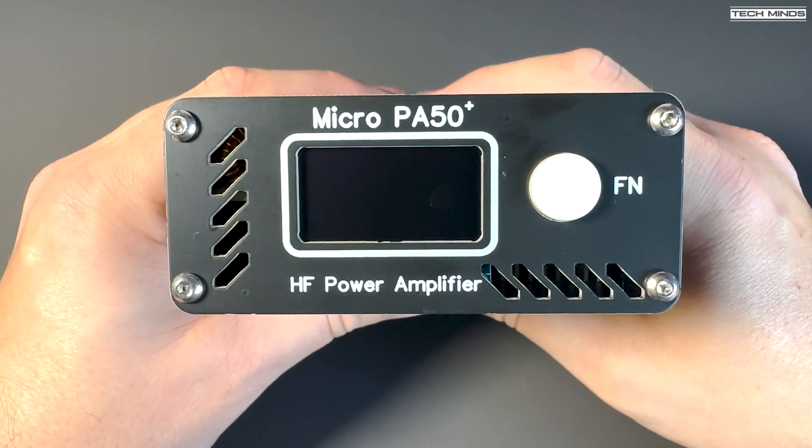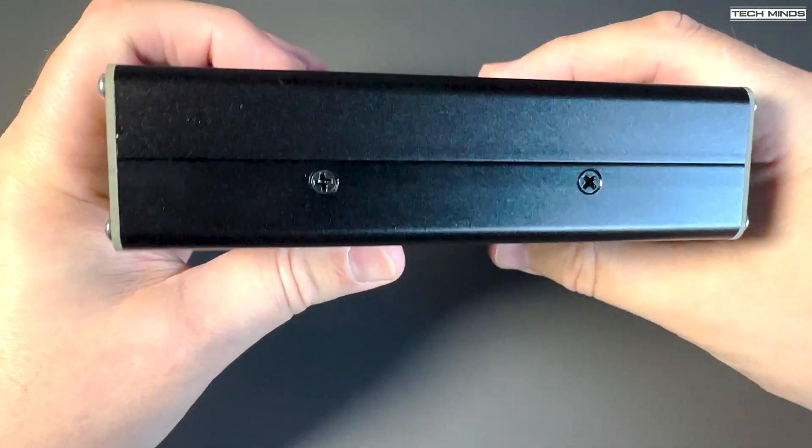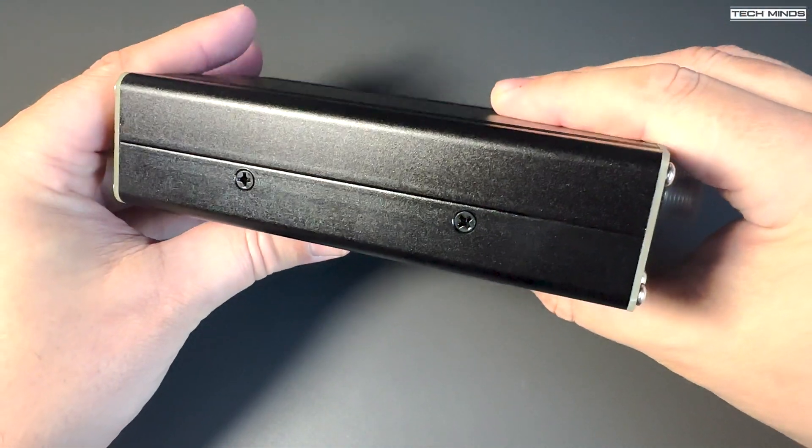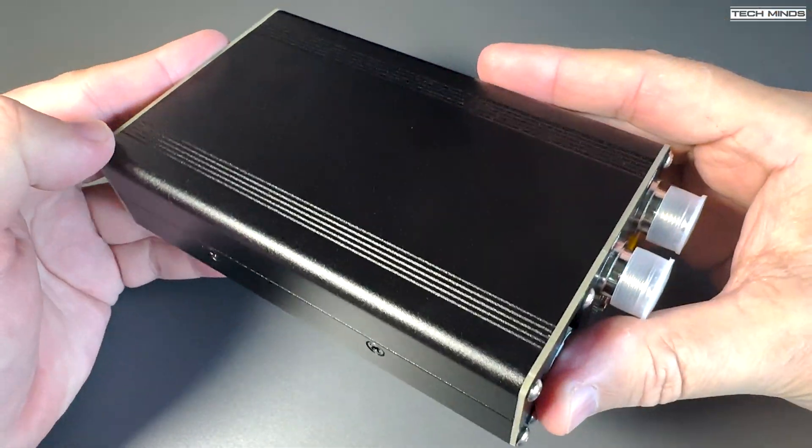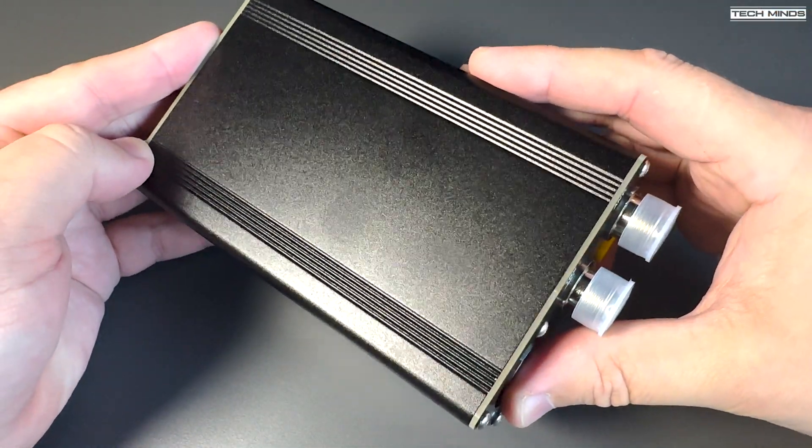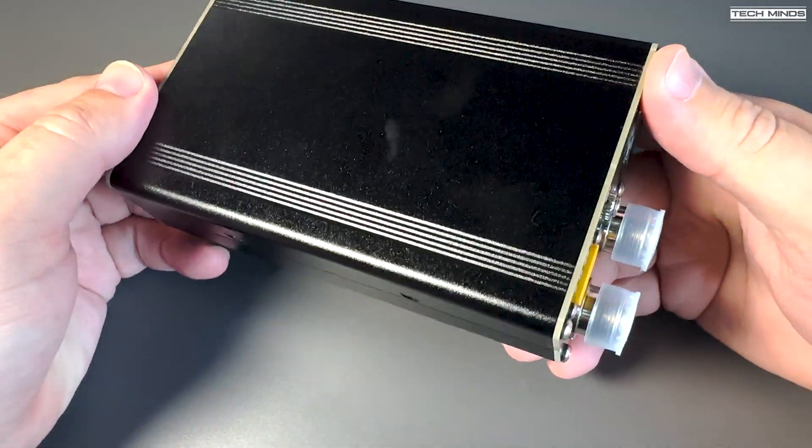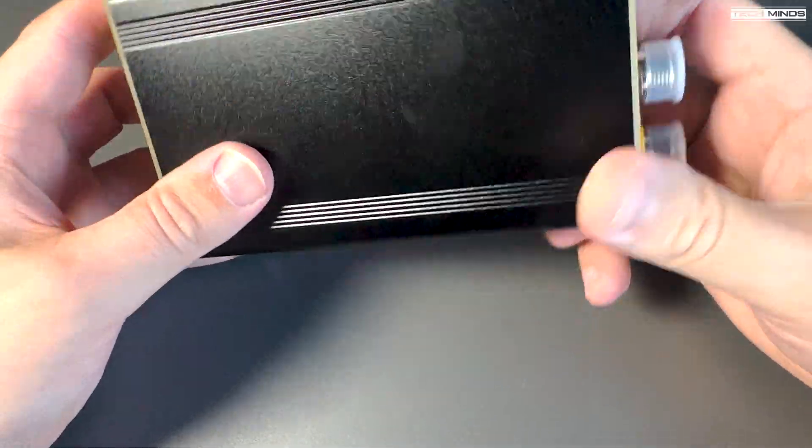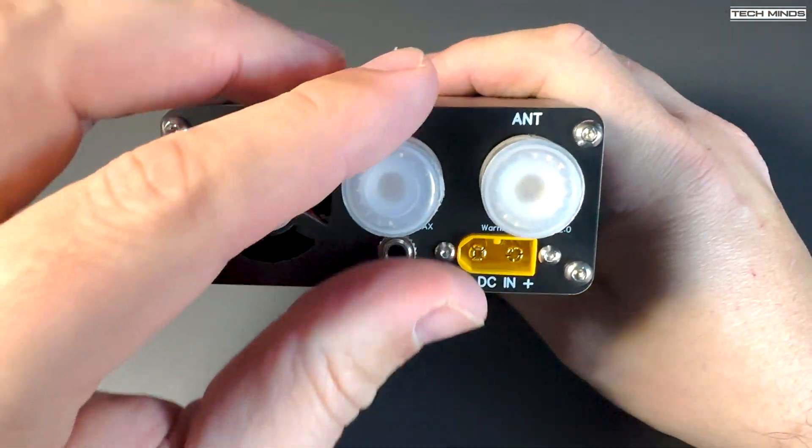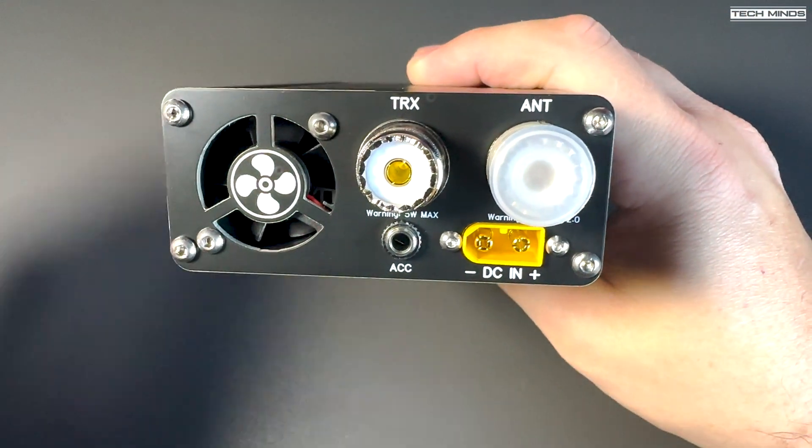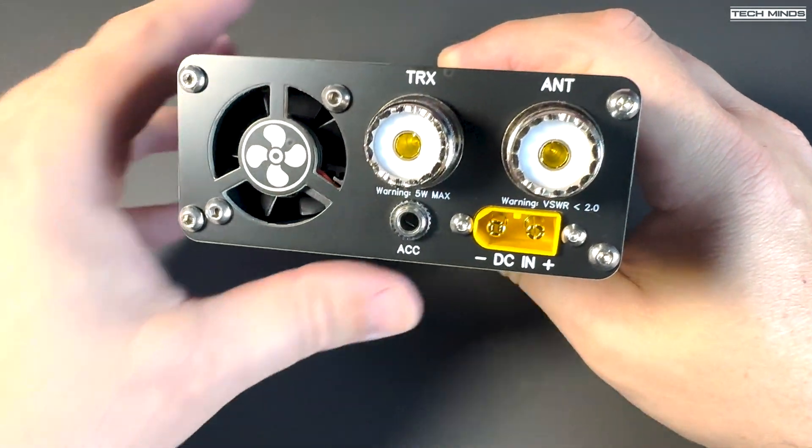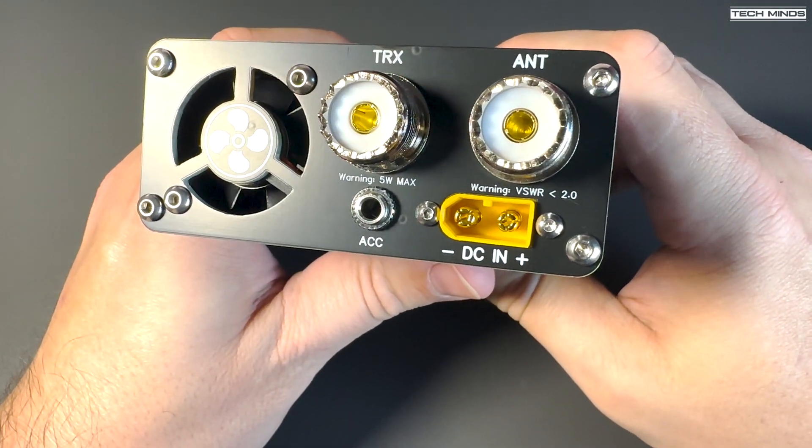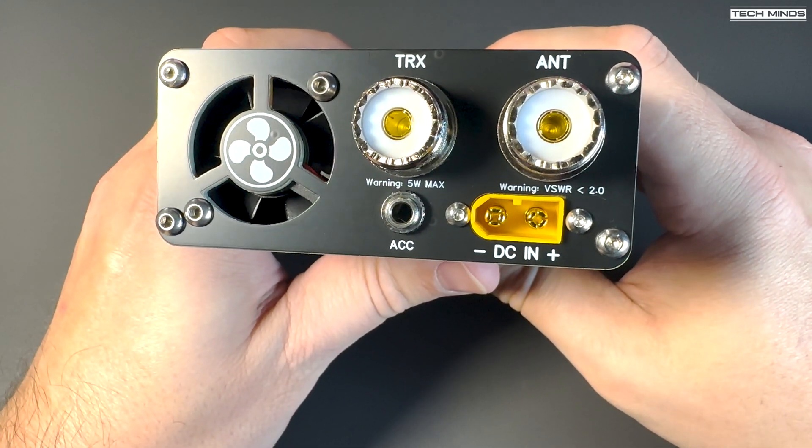With the previous model there were a few modifications floating around on the internet which attempted to dampen the triggering of the built-in protection, which when overdriven or with high SWR would emit a warning beep and shut off the amp into protection mode. Many felt this was too sensitive on the original model, but the PA50 Plus states this has been improved. So in theory there's no more need to do any modifications yourself.